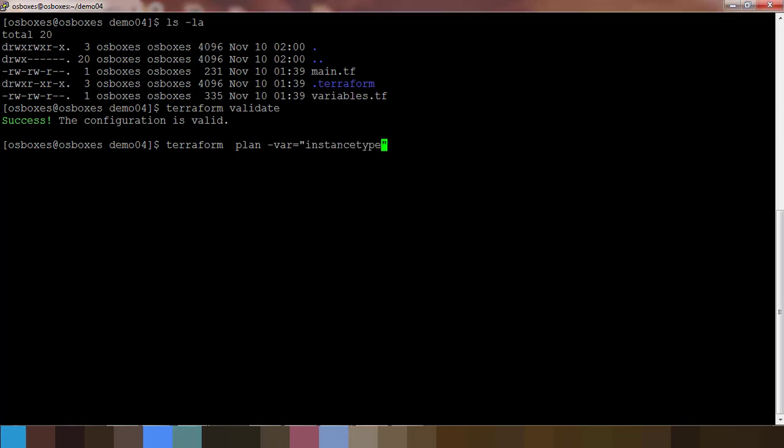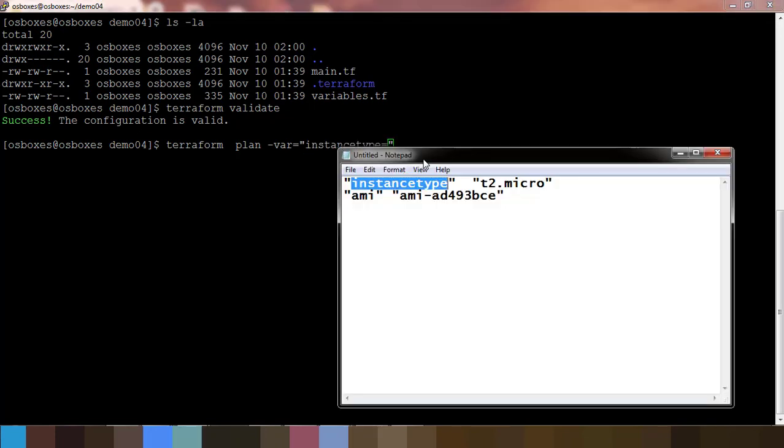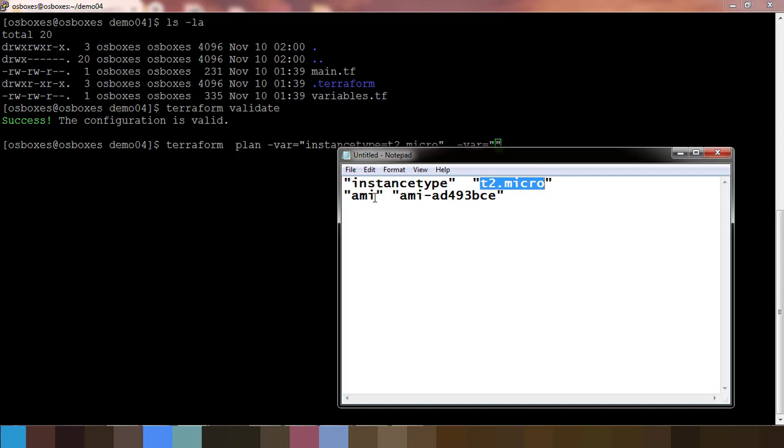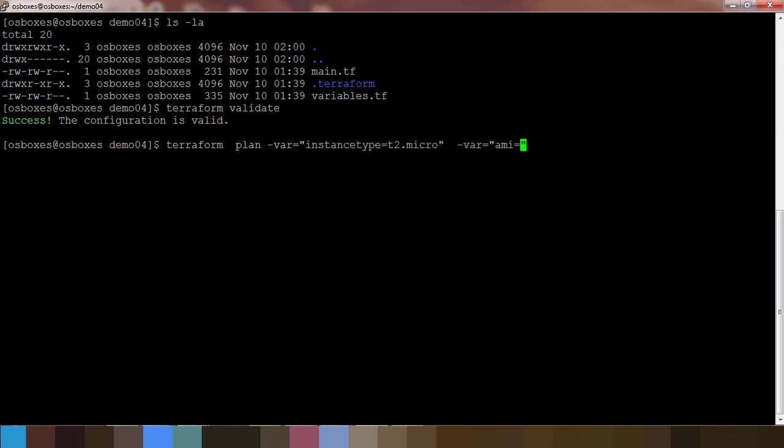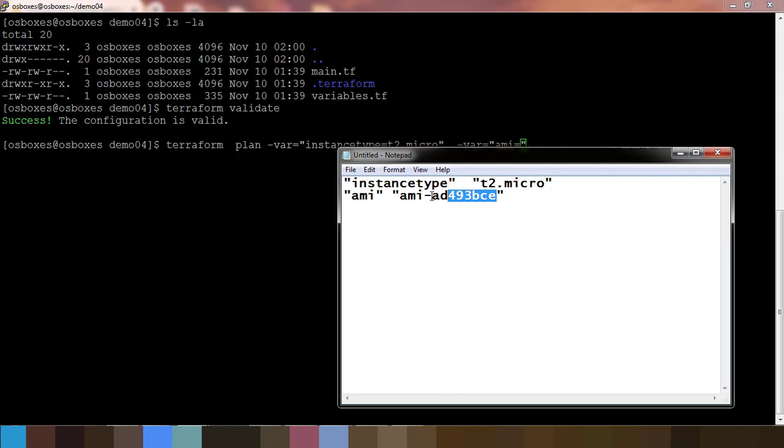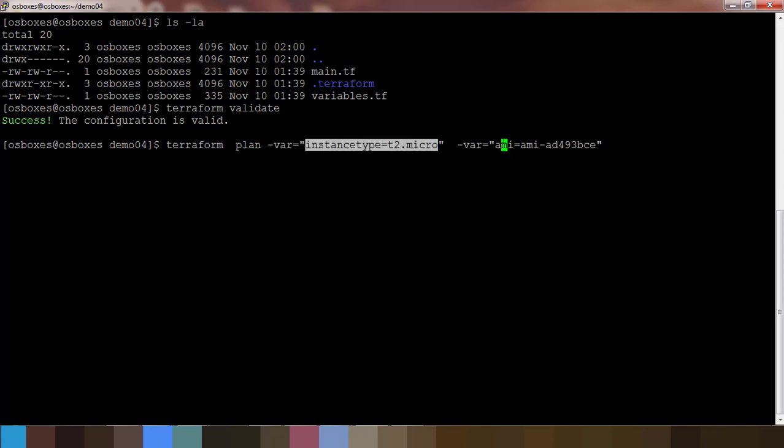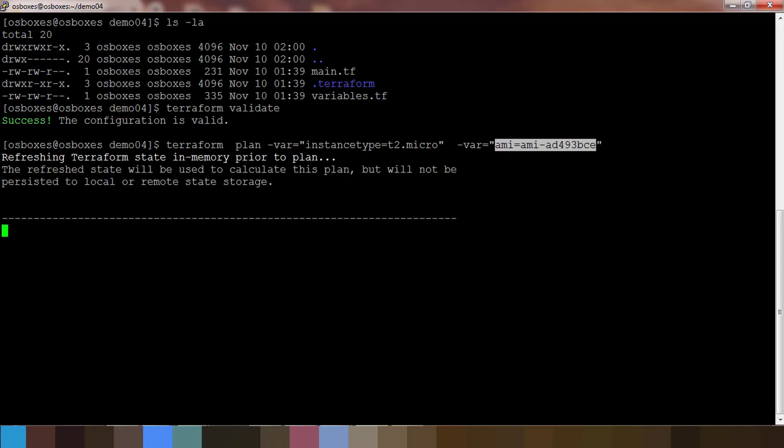Equal to what value I need, so it's t2.micro. If I have one more variable I can just use -var equal to within the quotes, and I can write ami equal to what is the value for this. If you have more variables you can just use -var multiple times. So -var equal to variable and value combination here, also variable and value combination.